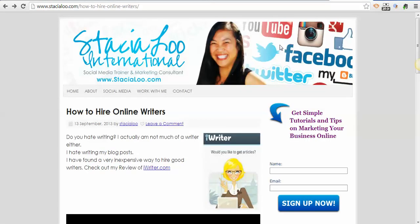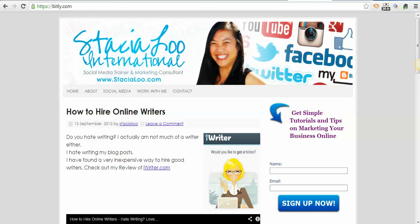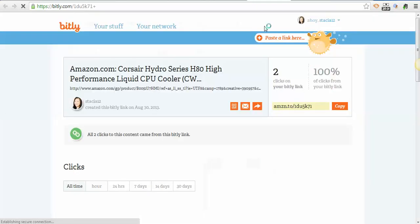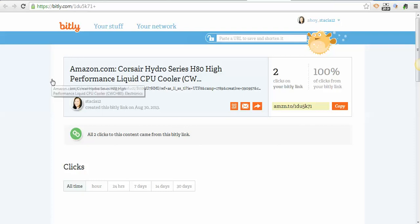So all you do is grab the URL of the article that you want to share. Let me go back here—on the top where it says 'Paste a link here,' you just paste it in there. It pops up, you save it, and it'll shorten it for you. Then it shows you the shortened URL.